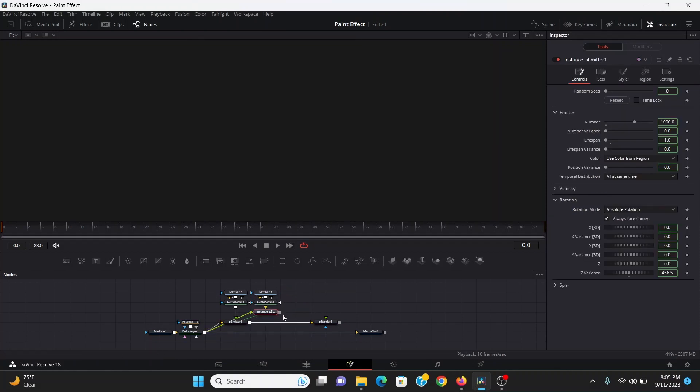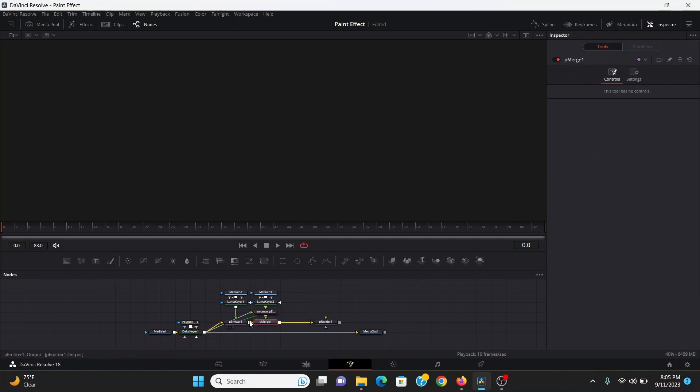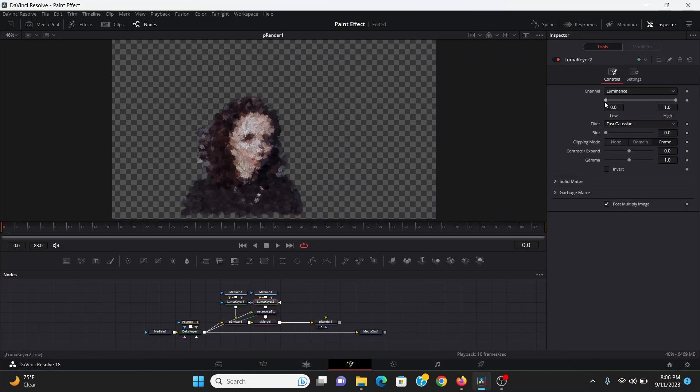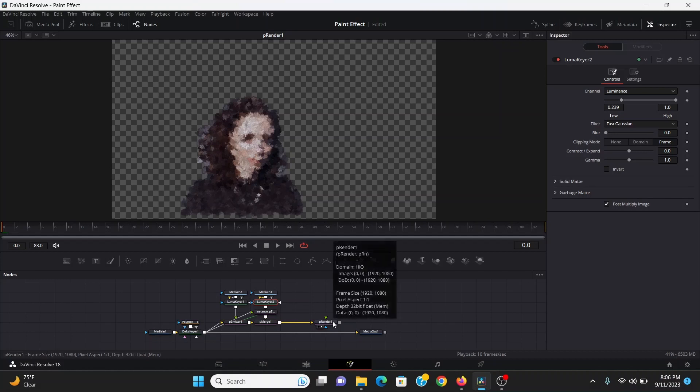Again add a luma keyer, plug that into the instance. If I try to bring this to the viewer nothing happens. That's because we don't have a render but we can actually use the same render. If I drag out, pull this over the p emitter that'll make a p merge. So now if I bring that, now it's added the other brushes. Again I think I need to bring up the low point of the luma keyer. Now I can do the same thing with my other two brushes.